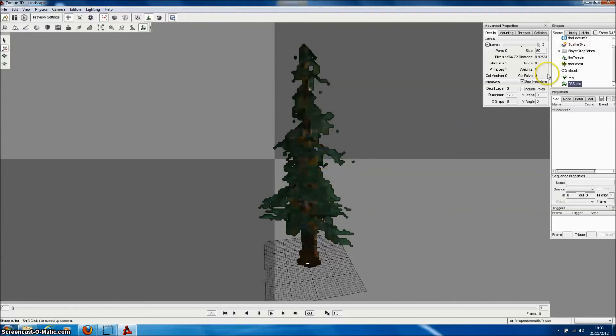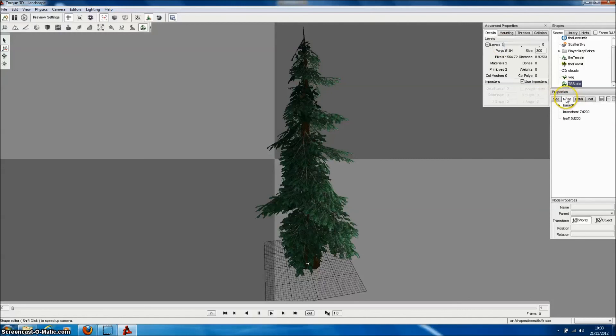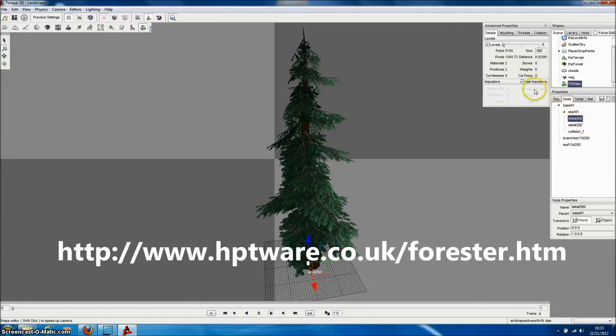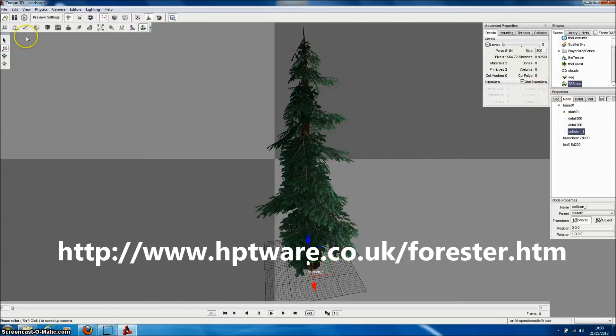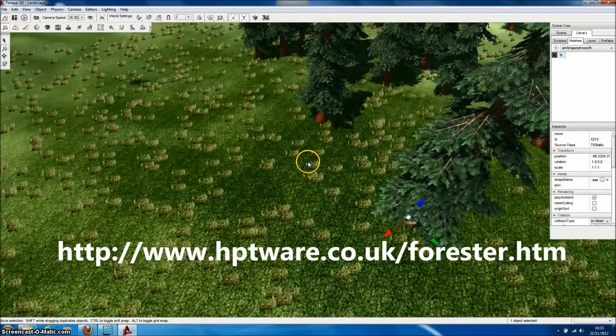So I hope you can see how really quick and easy it is to take tree models from Forester Pro and import them directly into Torque3D to use in your projects. You can download Forester Pro from our website. There is a free version called Forester Lite that allows you to make an unlimited number of random trees of seven different tree types.